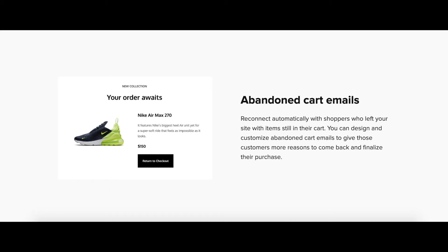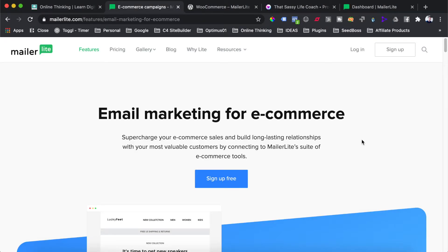Hey everyone, Darren Belanco here, founder of OnlineThinking.net. In this WooCommerce tutorial today, you are going to learn how to set up your abandoned cart emails in WooCommerce. The tool we're going to be using is a free email marketing software called MailerLite. Let's get started.